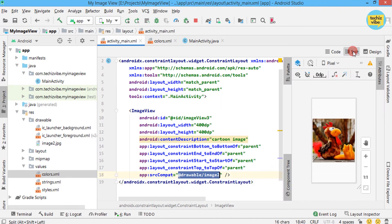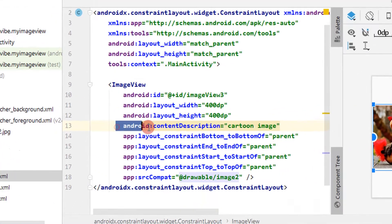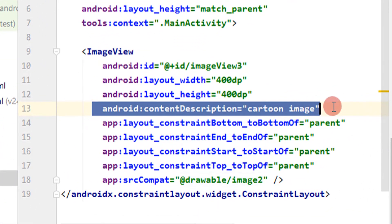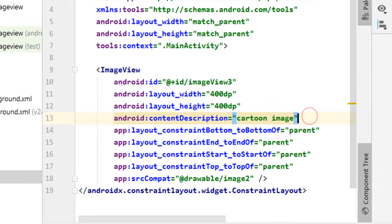In XML code, you can see a code line: android:contentDescription equals cartoon image.